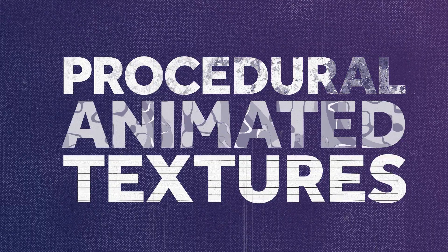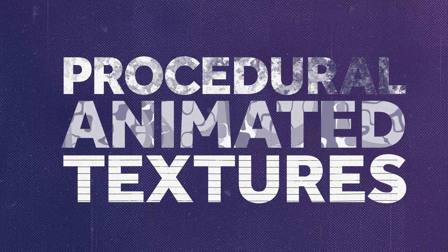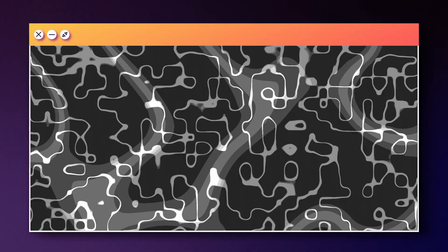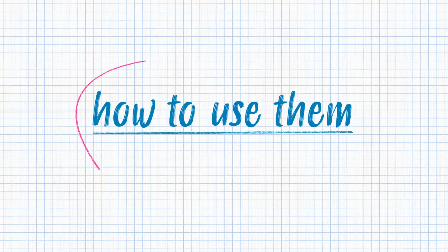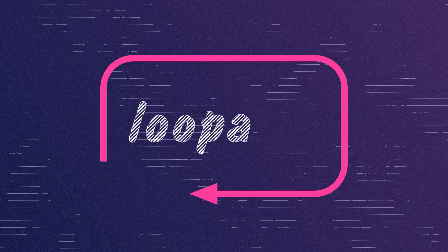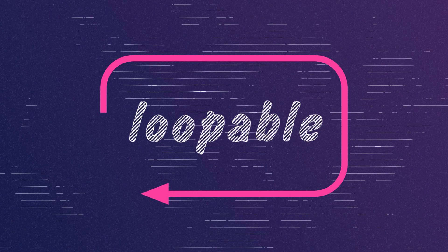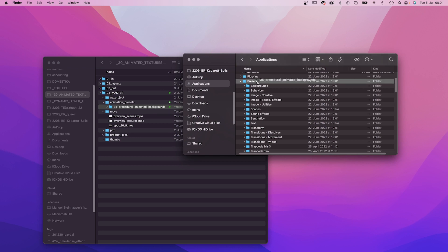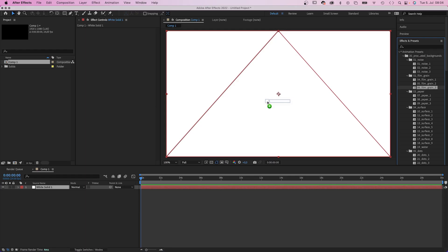In this After Effects tutorial, I'll show you how to create procedural animated textures based on standard effects, how to use them, how to make them a loop, and how to save them as animation presets.